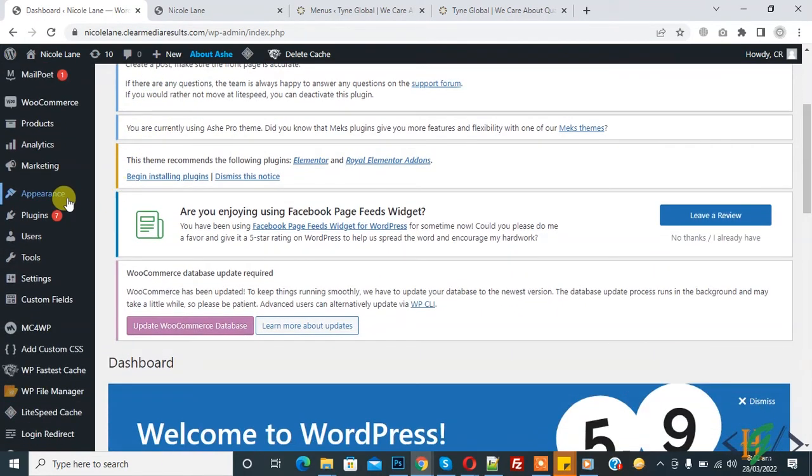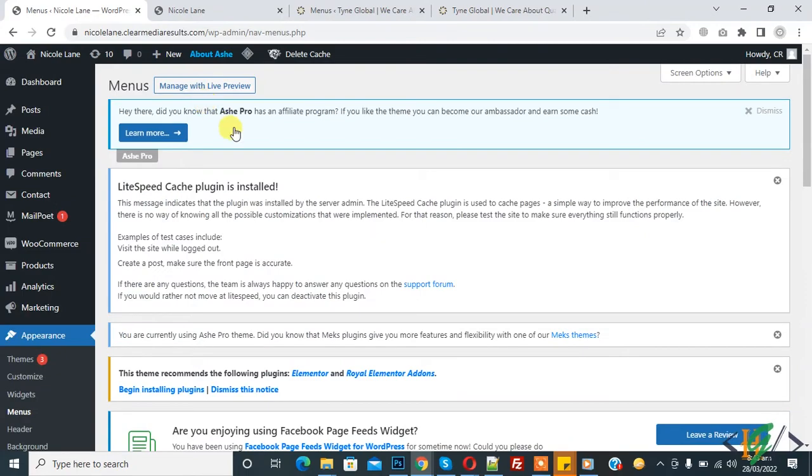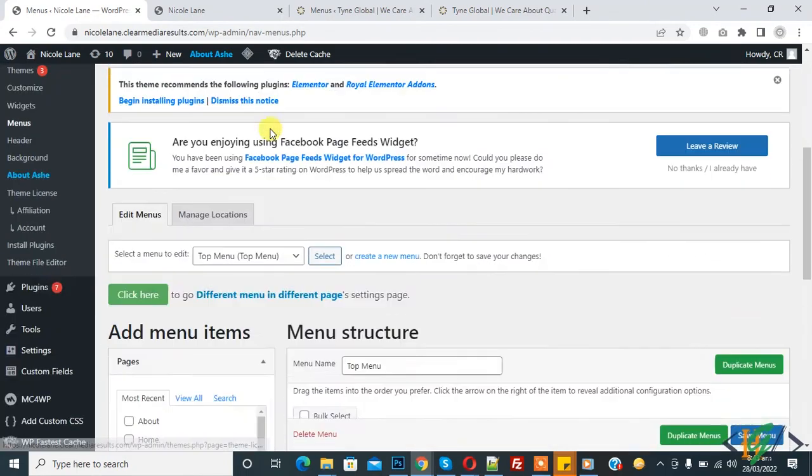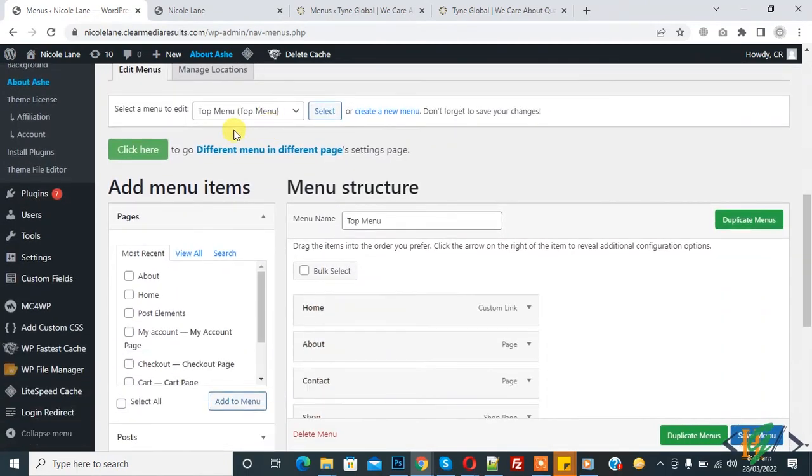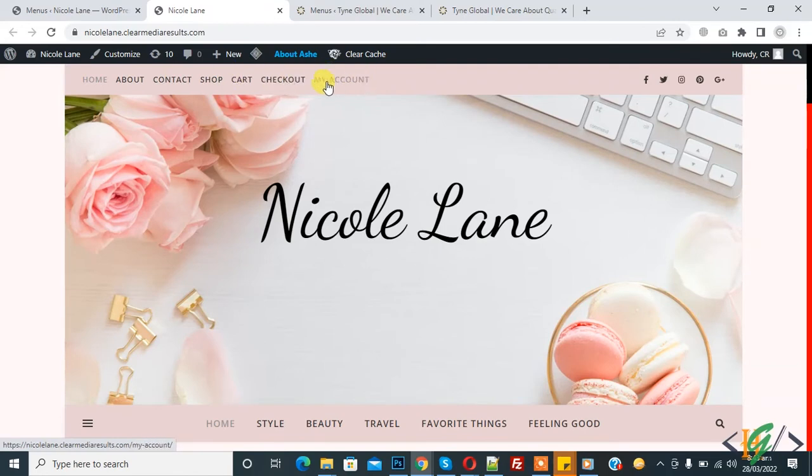We are in the dashboard. Go to Appearance and then you see Menu, so click on it. The menu is open and this is the top menu. We will add email and telephone links in the top menu.